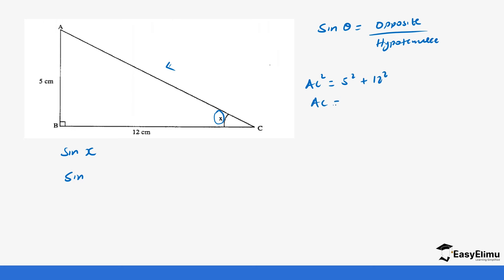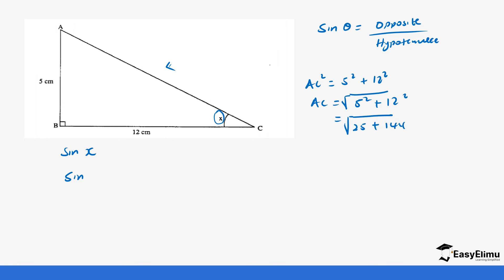So AC is equal to the square root of 5 squared plus 12 squared, which is the square root of 25 plus 144. So 25 plus 144 equals 169, and the square root of 169 is 13. So the hypotenuse is 13 centimeters.